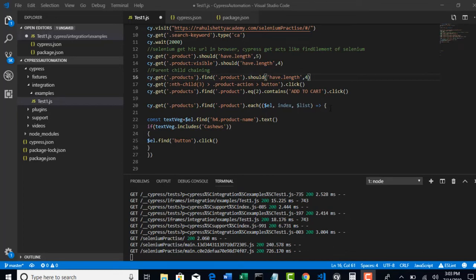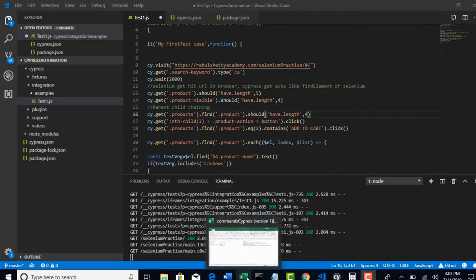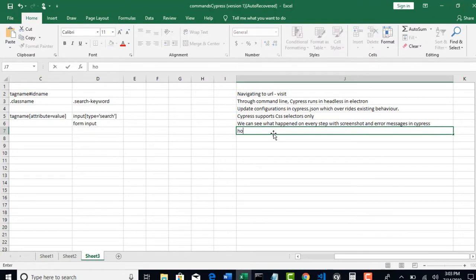Welcome back. So let me quickly go to our Excel sheet and just revise what all we have learned. We know now how to handle click, and if you want to type something or if you want to grab the text.